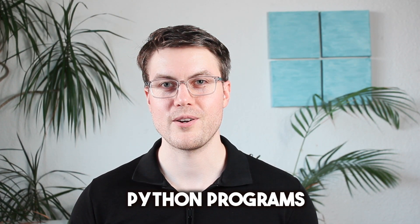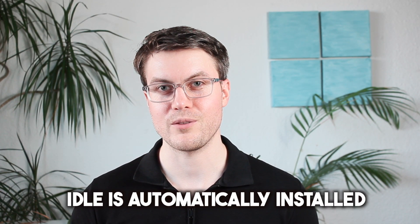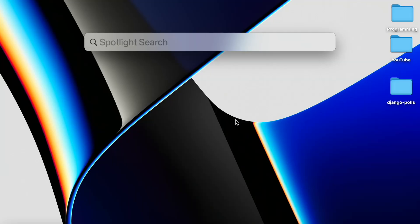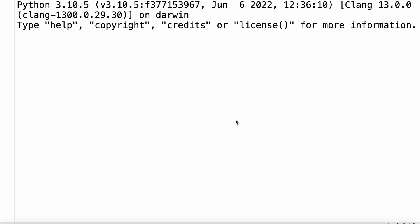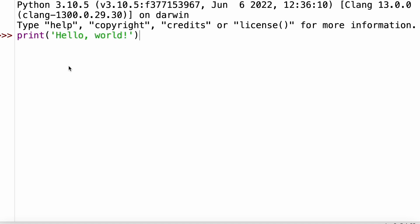To write our Python programs, we are going to use IDLE. IDLE is automatically installed when we install Python. We can simply search for IDLE and then launch the program. Here we can see the installed Python version and we can type a short command to print a message. We write print hello world and we can see that if we run that program, we get that message printed out in IDLE.